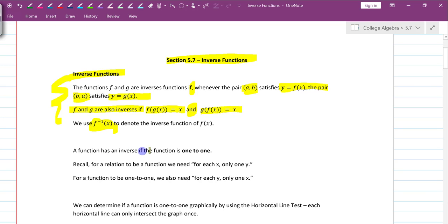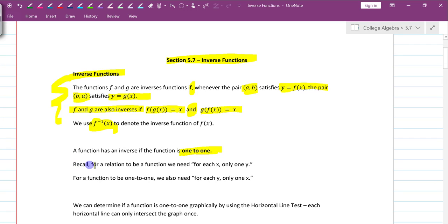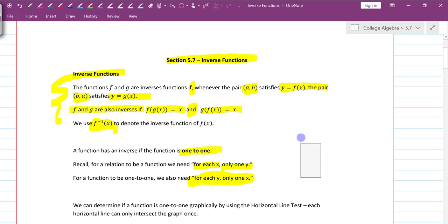A function has an inverse if the function is one-to-one. That's the definition of a one-to-one: it means the original function is a function, and the inverse equation is also a function. For a relation to be a function, we need for each x only one y. And for the function to be one-to-one, we also need for each y to only have one x.